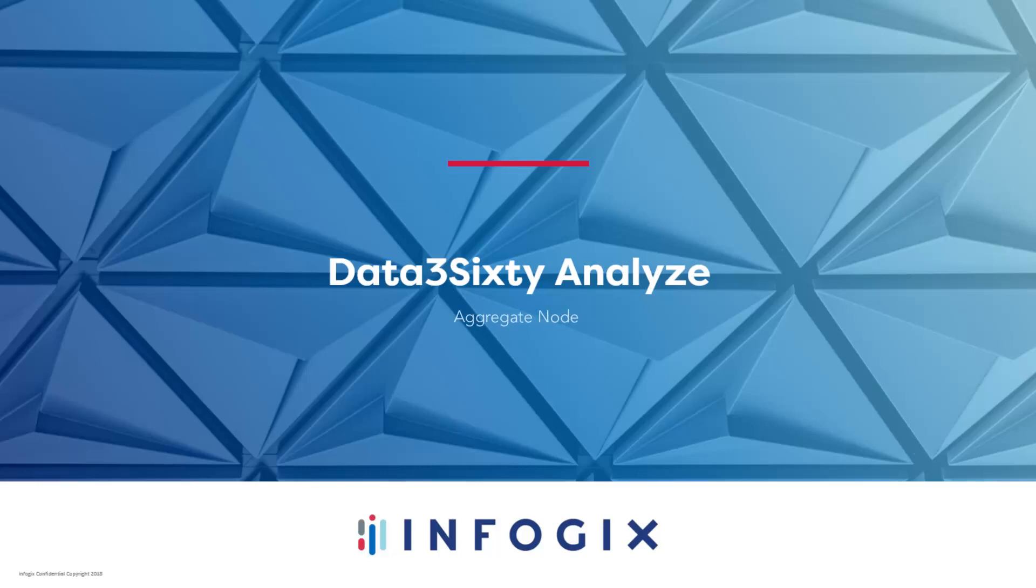Welcome to the Data360 Analyze Aggregate Node video. In this video, I will show you how to aggregate your data based on user-specified field or fields and from the group data, output calculations.